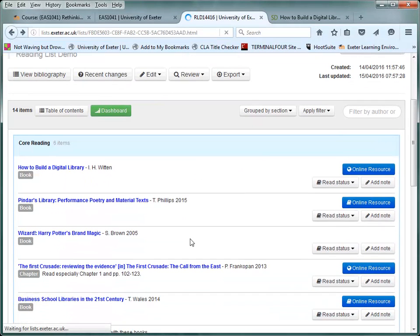So, let's go back to the list and look at another full text e-book. This time it opens directly from the list.